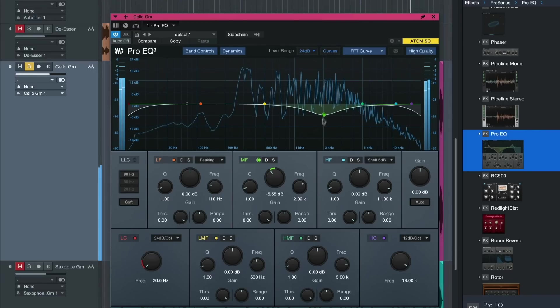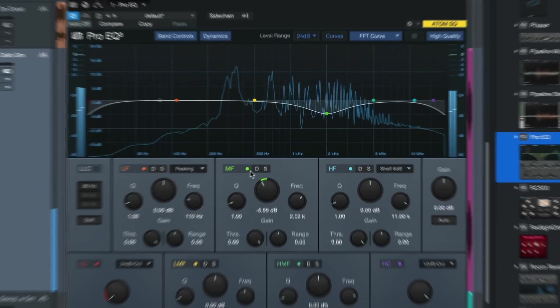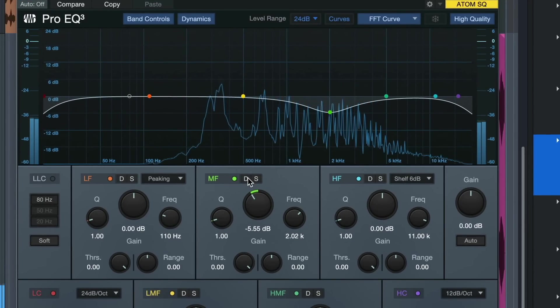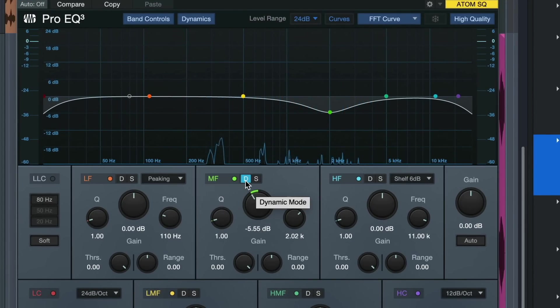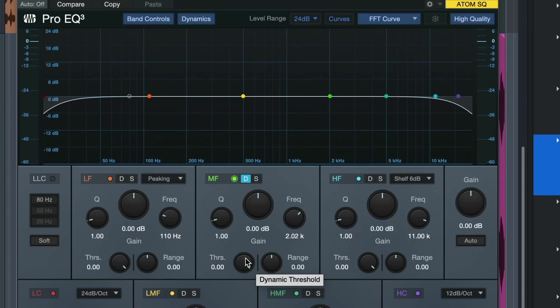But now what you can do is click here on this little D to access dynamic mode and then you could just set a threshold. This means that only when the level of that frequency range is exceeding a certain limit that you're setting, that's when the cello gets attenuated. So we can use it now to control peaks instead of making the cello dull overall to fix this problem. And that's so much more transparent and so much better sounding because the instrument retains more of its original sound that way.